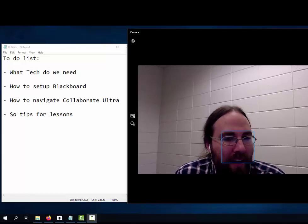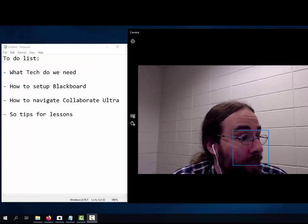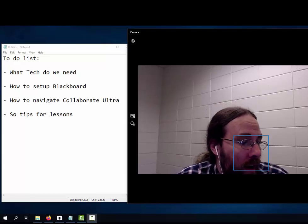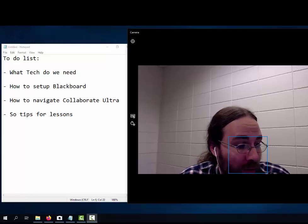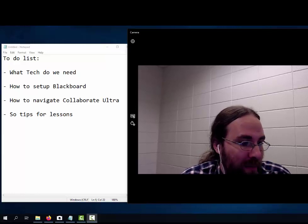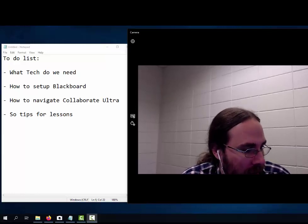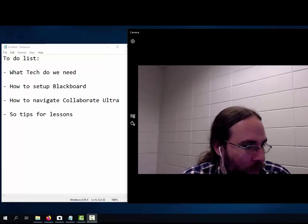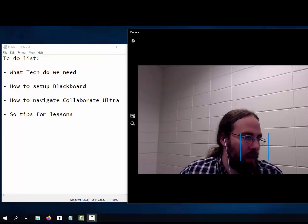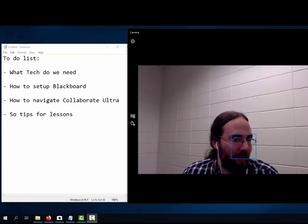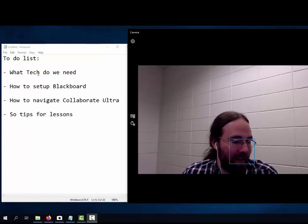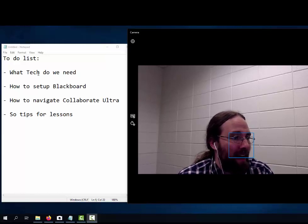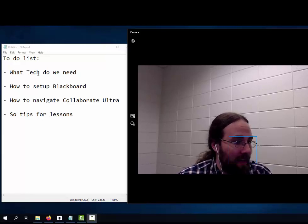Hey everybody, I was asked to do a quick video on how to use Collaborate Ultra. I want to throw in some tips I've learned teaching with it for a semester and a half now. I've got a to-do list here: what tech I use, how to set things up in Blackboard, how to navigate Collaborate Ultra, and some tips for writing lessons.